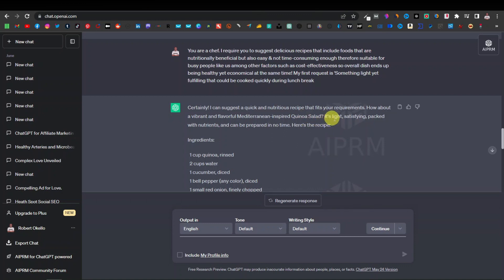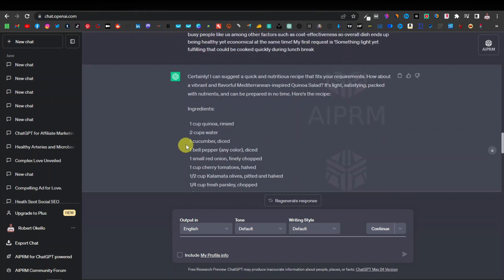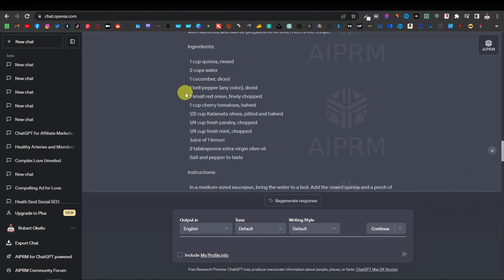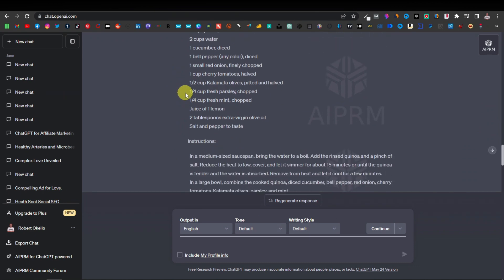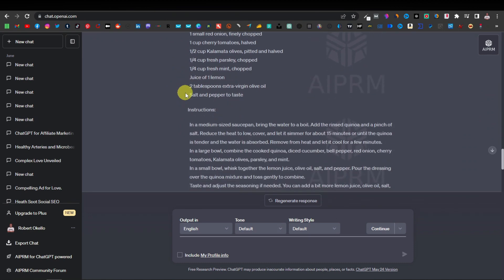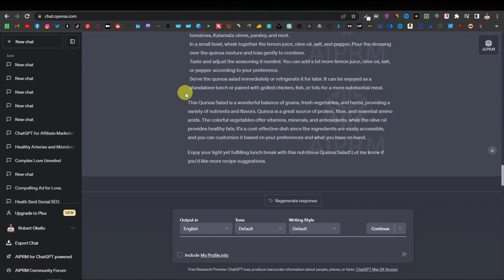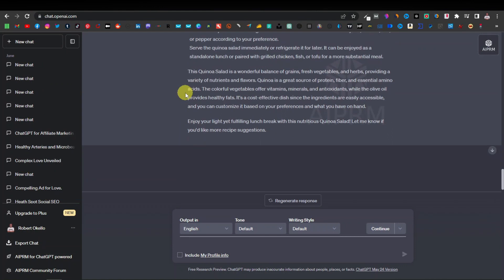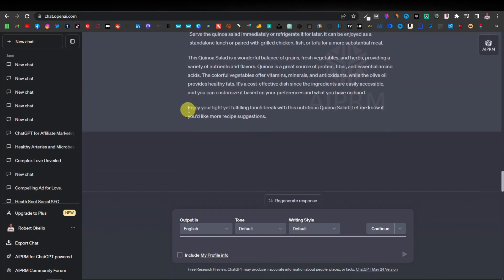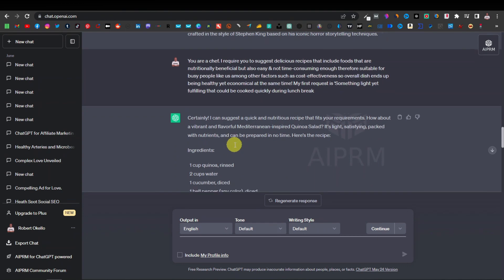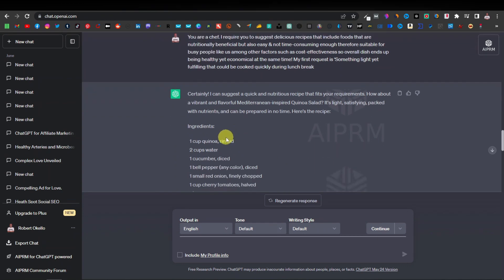So as you can see it's come up with a very unique type of salad I've never even heard of this word. Then it goes on to say it's light, satisfying, packed with nutrients and can be prepared in no time. Here's the recipe and then down here it has a recipe, the ingredients. So it gives you all the ingredients and how to actually use those ingredients. Then down here it finishes by saying enjoy a light yet fulfilling lunch break with the nutritious quinoa salad. Let me know if you'd like more recipe suggestions.